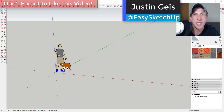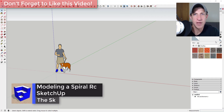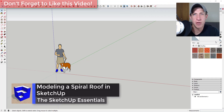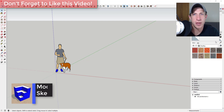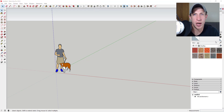What's up guys, Justin here with TheSketchupEssentials.com, back for another SketchUp quick tutorial. Today's video is kind of a user request — I received an email asking how to model a certain shape within SketchUp, and I wanted to go ahead and make a tutorial on that.